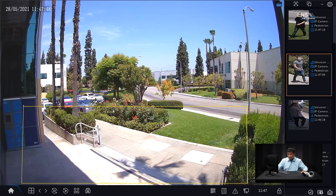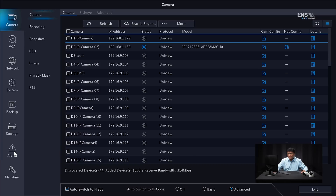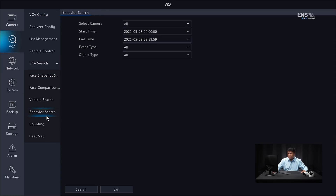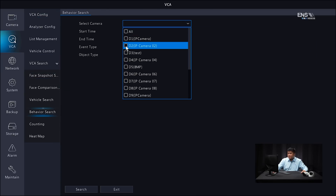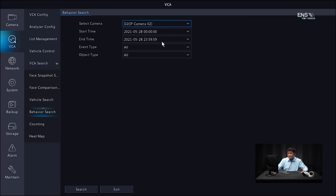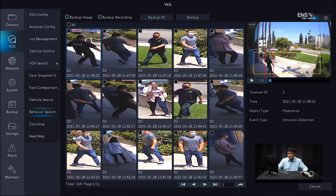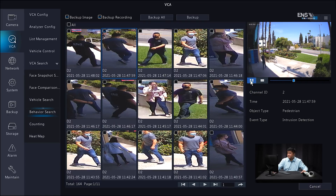Another option for playback: go into the main menu, then VCA, and under VCA search go into behavior search. Select which camera — in this example camera 2 — the start and end time, and the object type as pedestrian, then hit search. You'll see snapshots that have been taken. Select the image you want, click the checkbox, and on the right-hand side you'll see the playback footage — click play to see the clip. This concludes our tutorial on how to set up the human body detection via the NVR interface and the web interface. Thanks for watching.